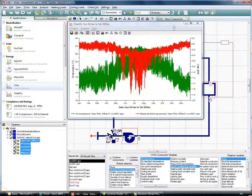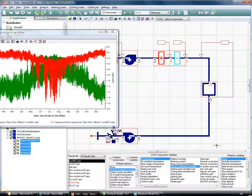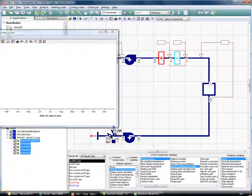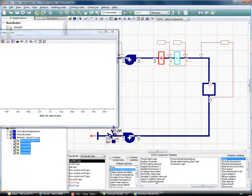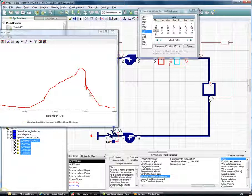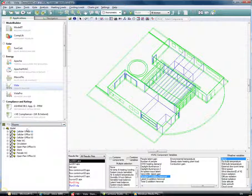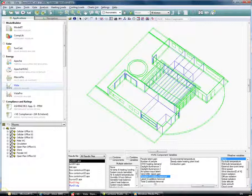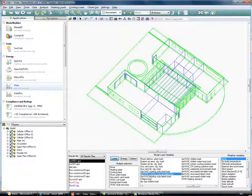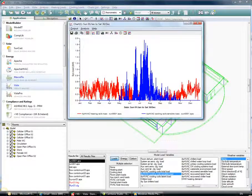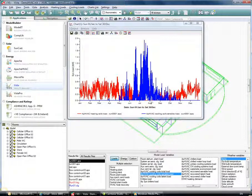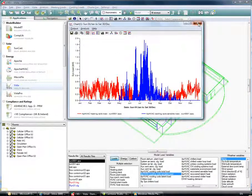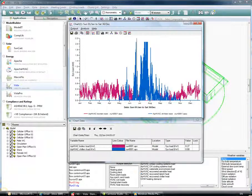We can open a new graph and look at components rather than nodes. Selecting that particular cooling coil, we can see for that day the amount of sensible coolth being input by the cooling coil to the airstream. Moving back to the room view by choosing from the drop-down, I can look at the heating and cooling coil loads as well as the boiler and chiller loads throughout the year to see what load is on them.